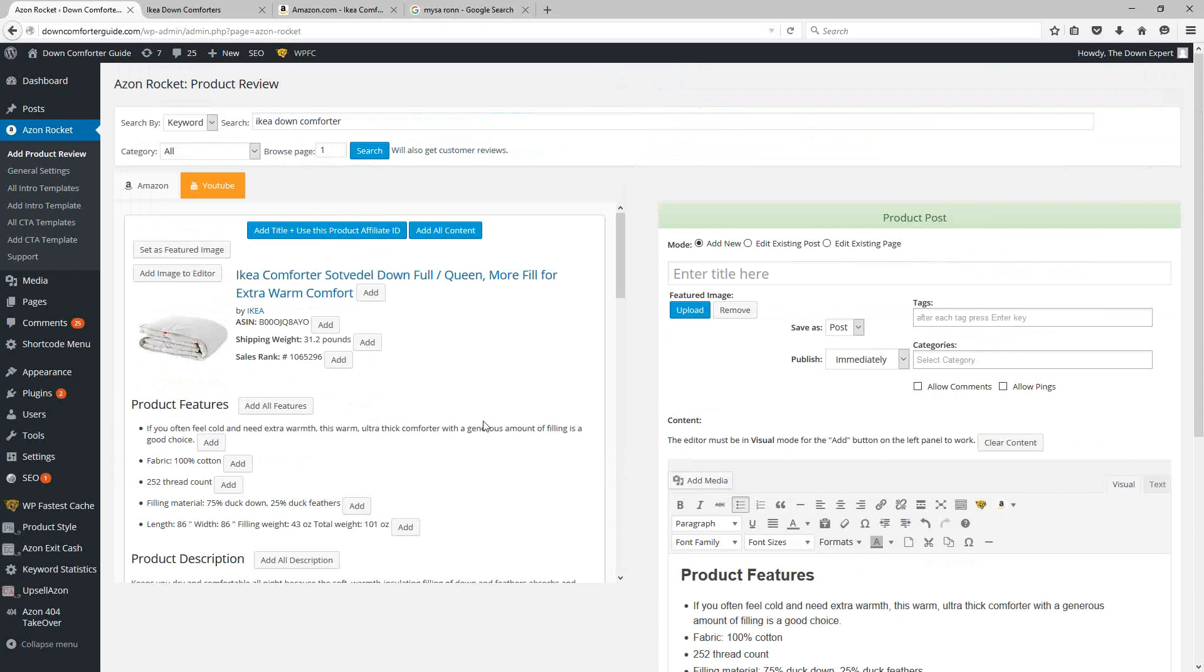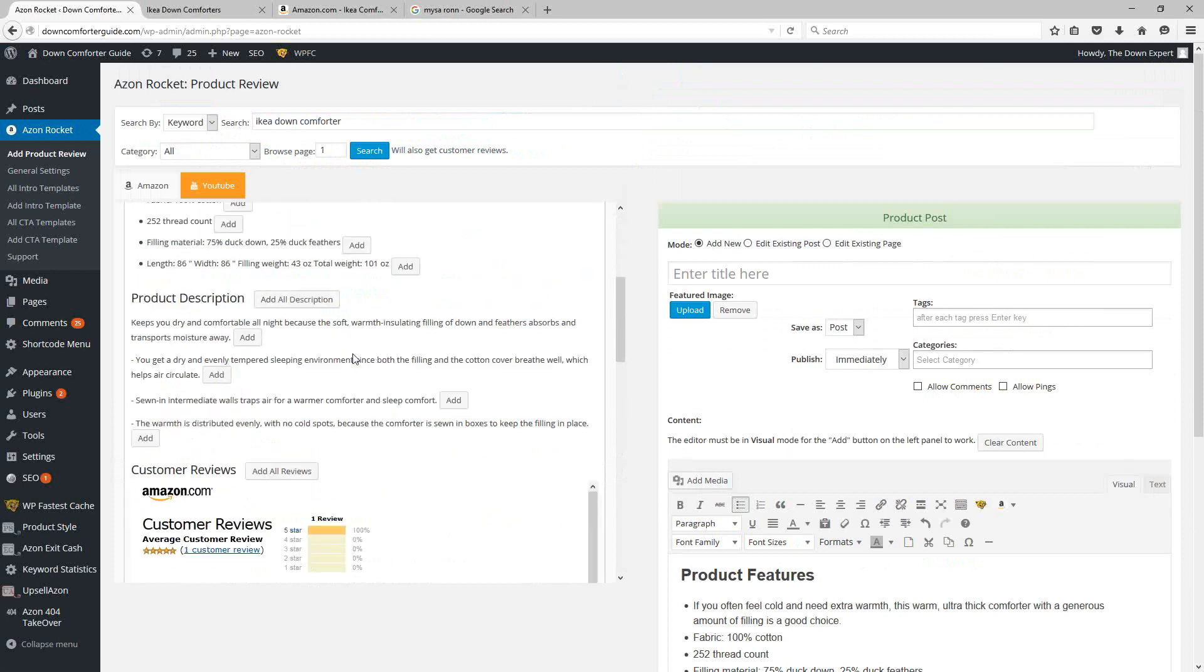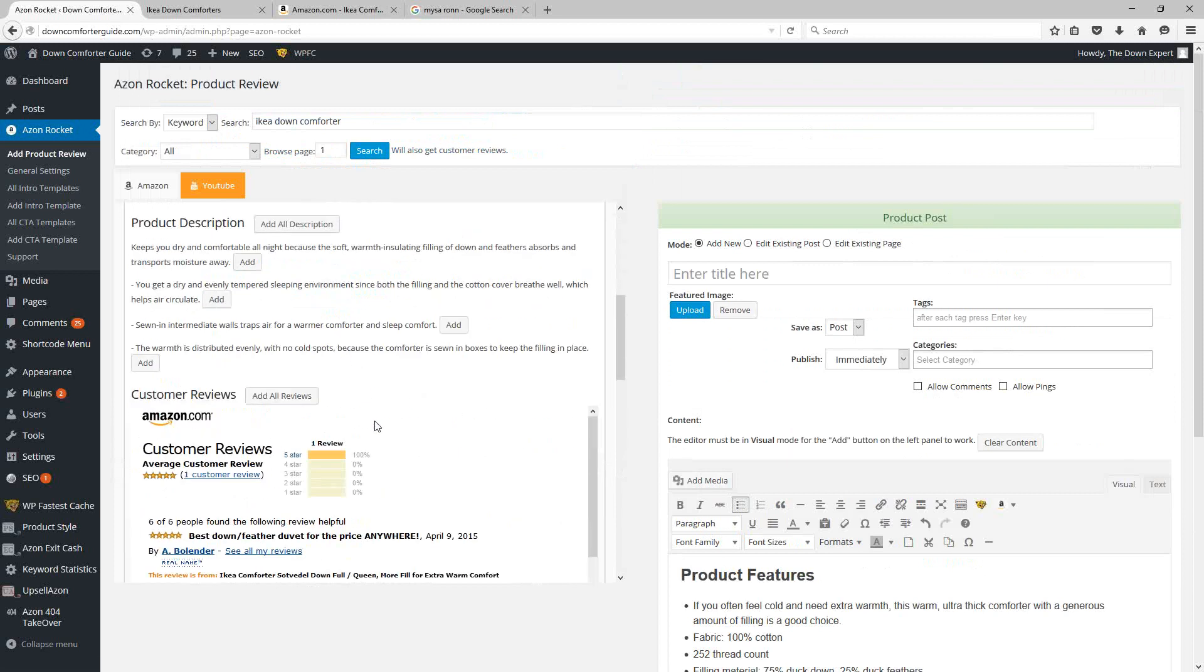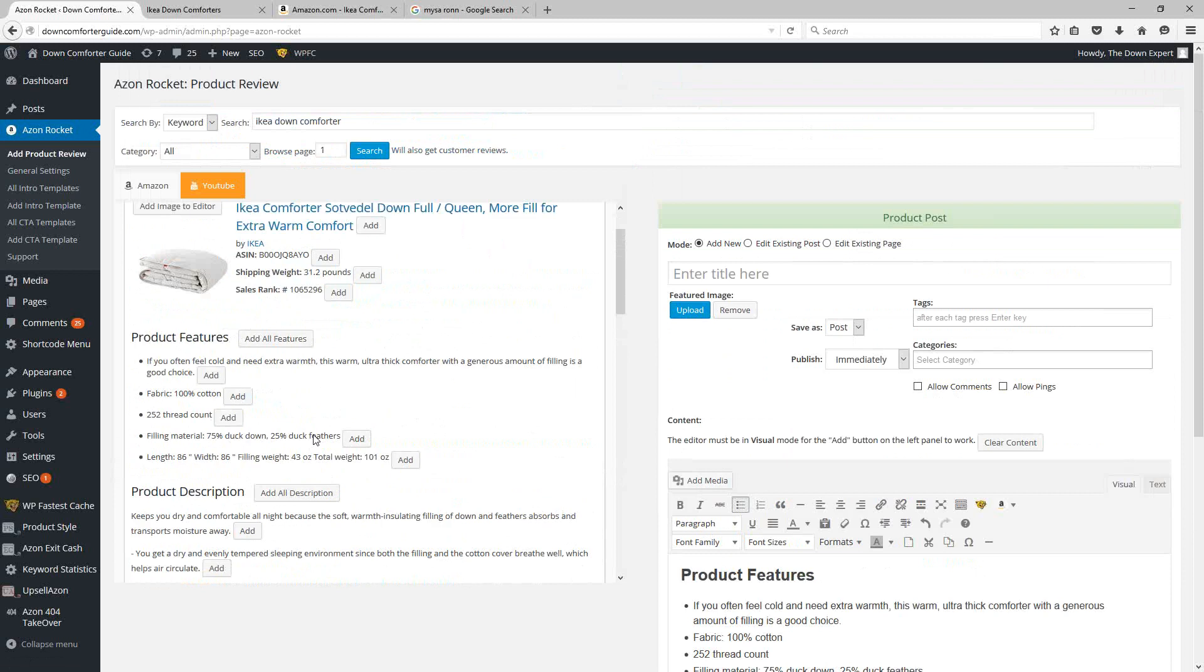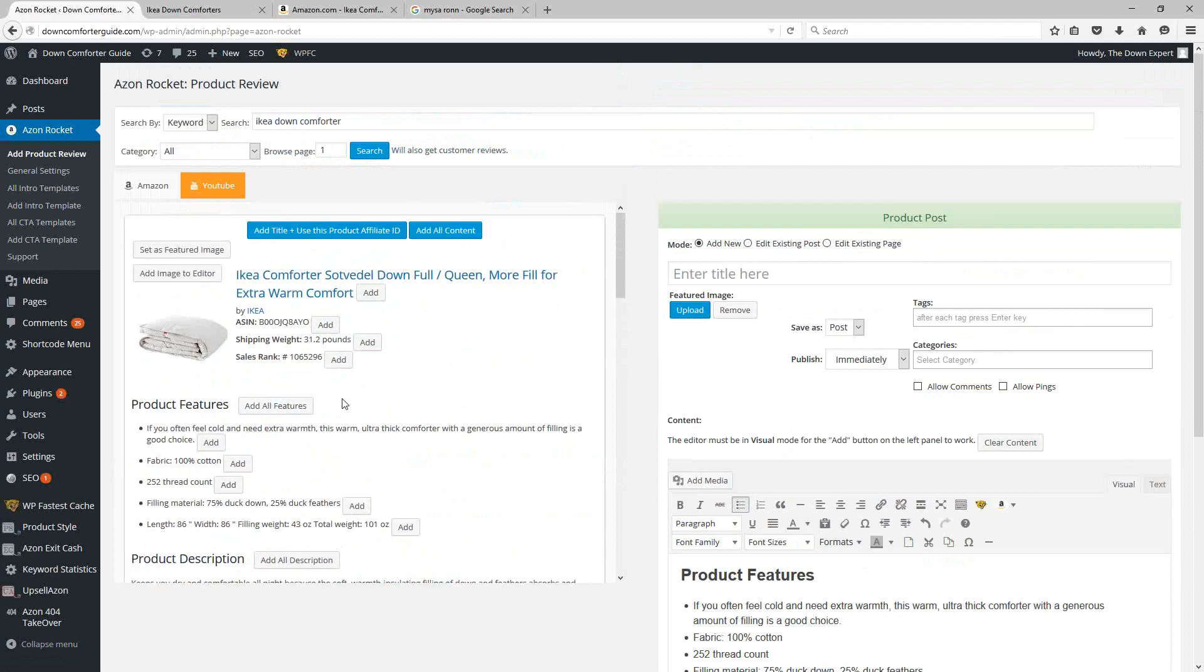So you can do this kind of thing for any of the information that's available: the description, the reviews, the features, some individual product information up here, image, the title. So you can mix and match this information to build your posts according to the information that you want to offer up from Amazon.